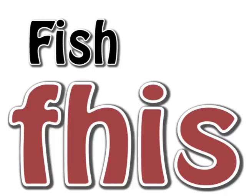The word fish is made of the letters F, H, I and S. With letters we can make many words. Let's make some words together.